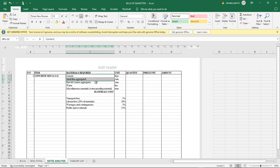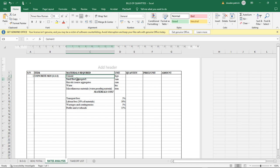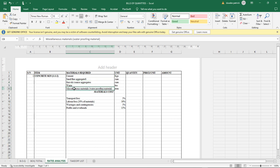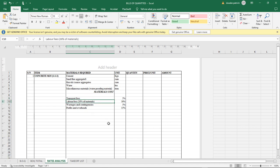Simply put, if we have one kilogram of cement, we need one kilogram of sand and two kilograms of coarse aggregates. To produce one cubic meter of concrete, we need: cement in kilograms, sand or fine aggregates in cubic meters, gravel or coarse aggregates in cubic meters, water in liters, miscellaneous materials such as waterproofing or catalyst additives, and transport fees to get those materials on site. Labor fees normally vary around 30% of total materials.